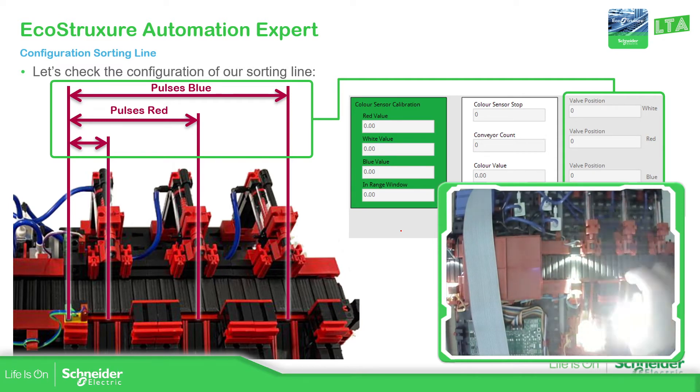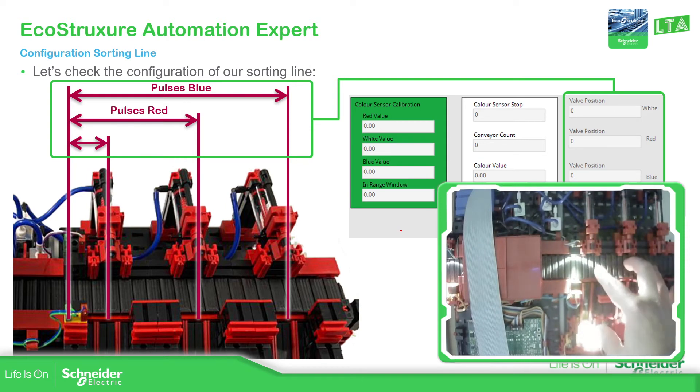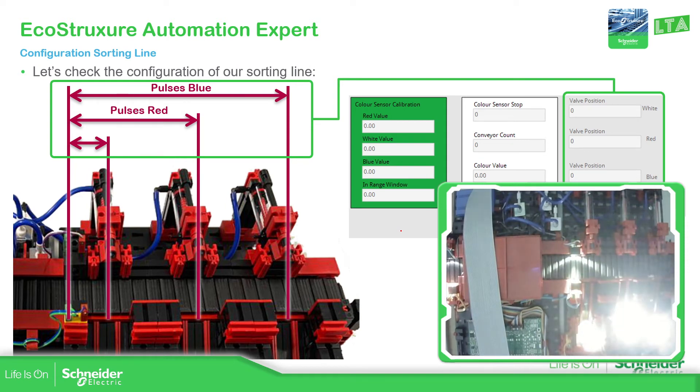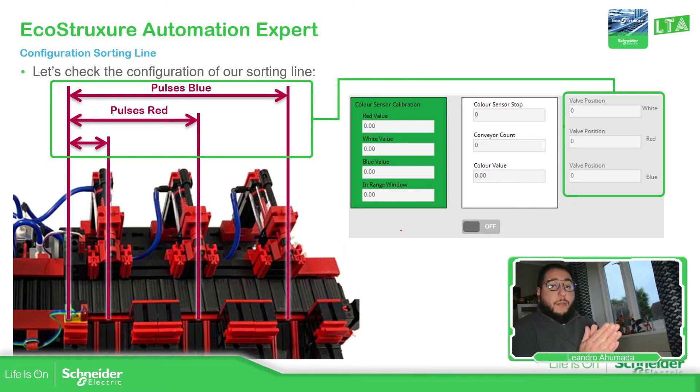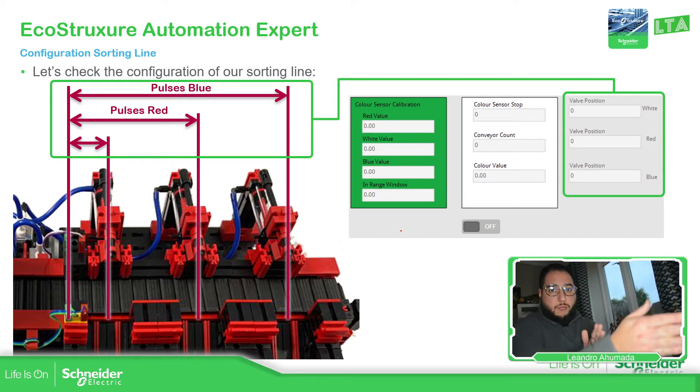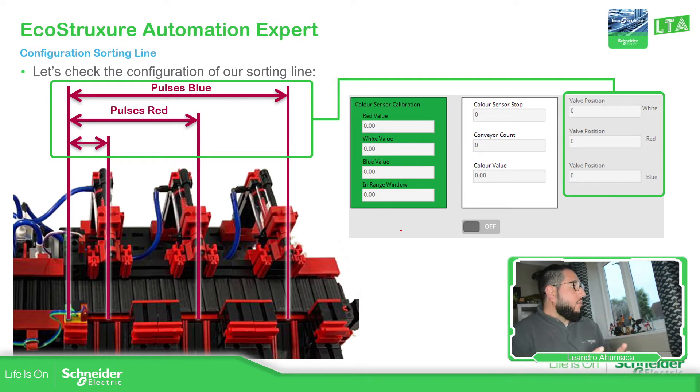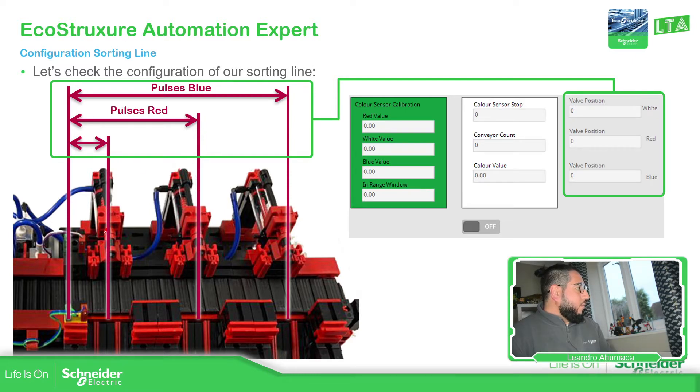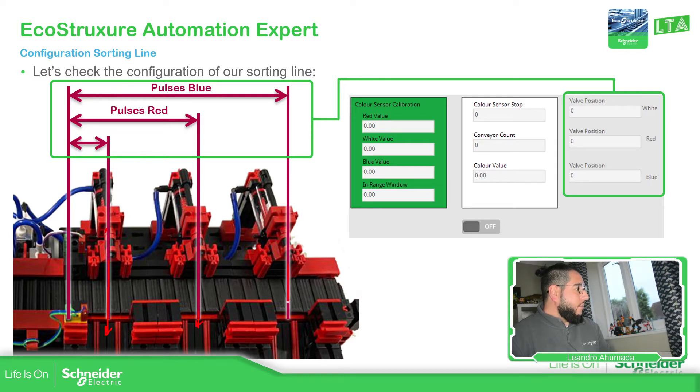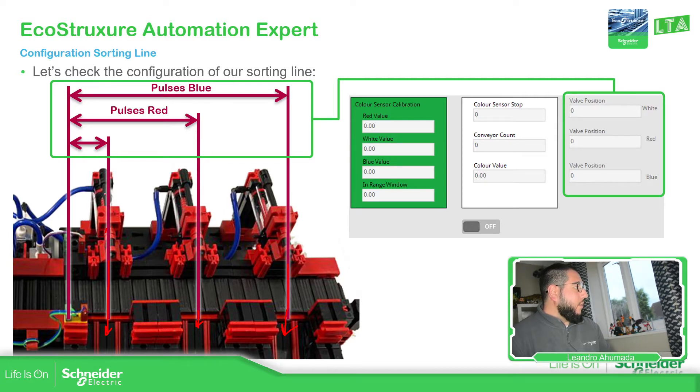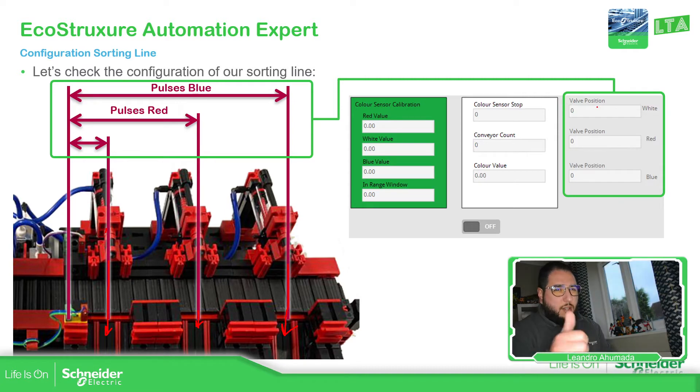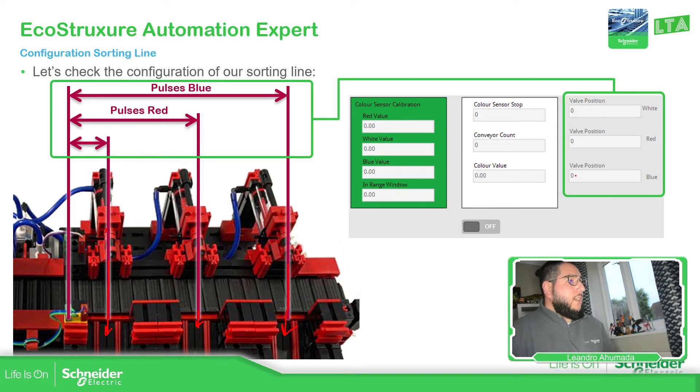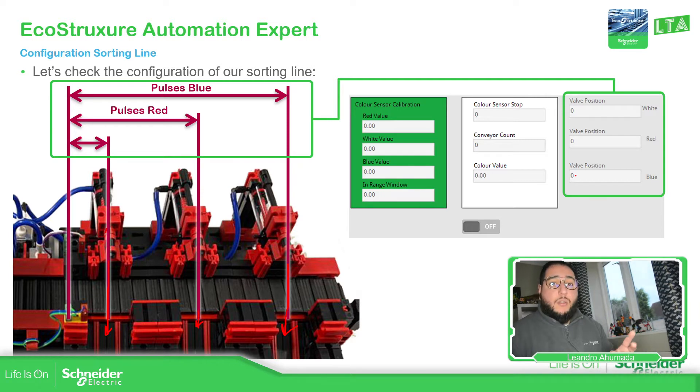We're going to sort each of the elements or products that we have. What we need to configure in this particular case is the position and the amount of pulses that we need to sort the product. The first one is for the white color, the second one for red, and the third one for blue. All we need to do is define the amount of pulses for white, red, and blue. I can give you some values and then you can play with it.